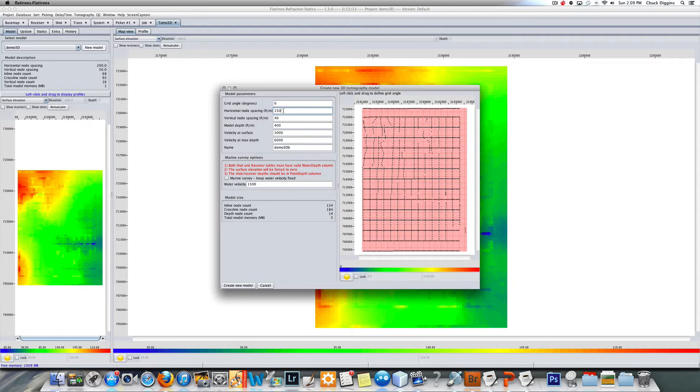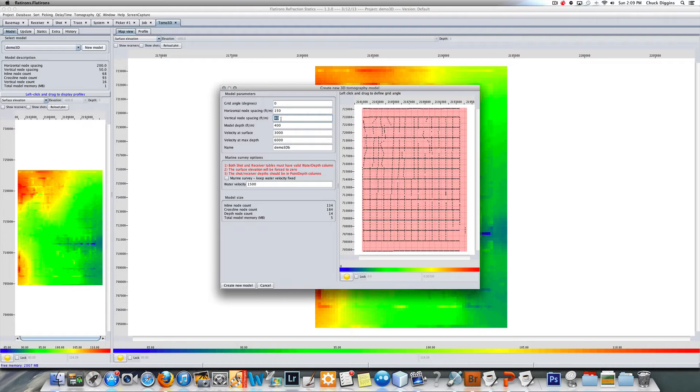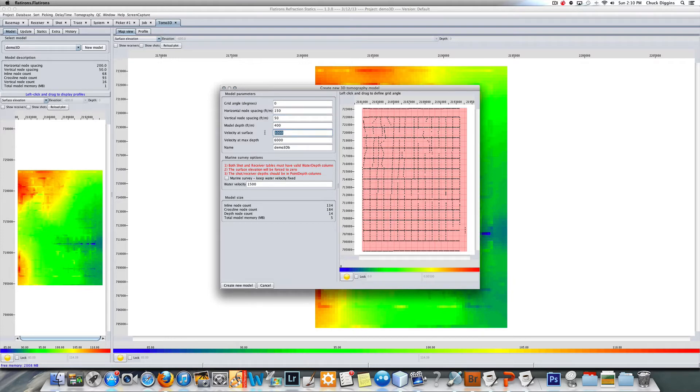I'll do 50 foot depth steps and I'll use 400 for my maximum depth. That's fine. The velocity here is where we put the 5500 and here's where we put our 7000.